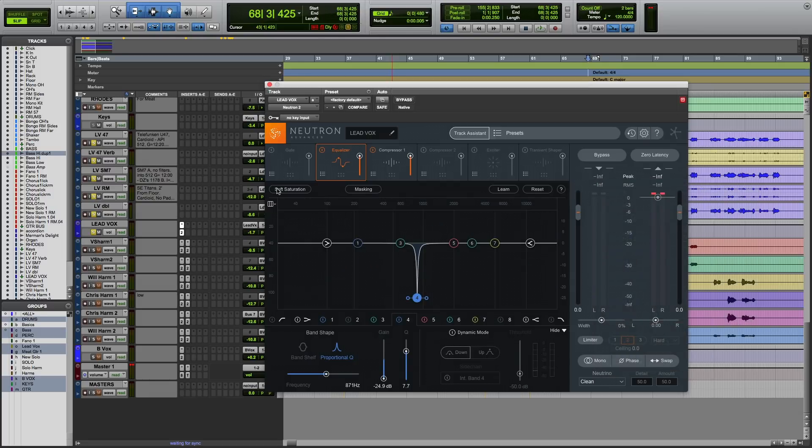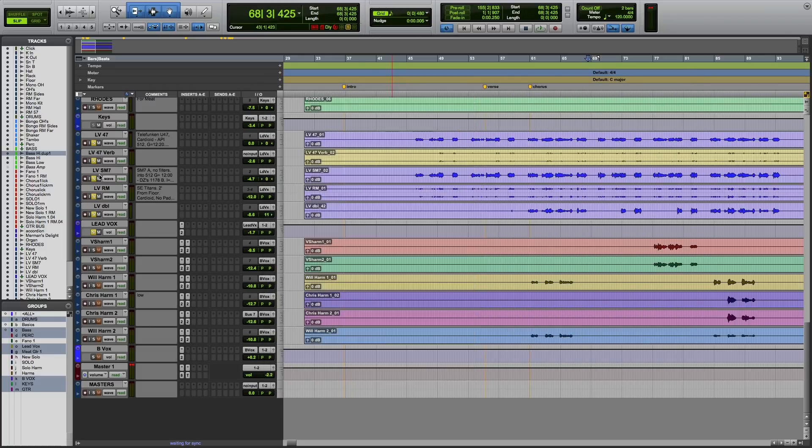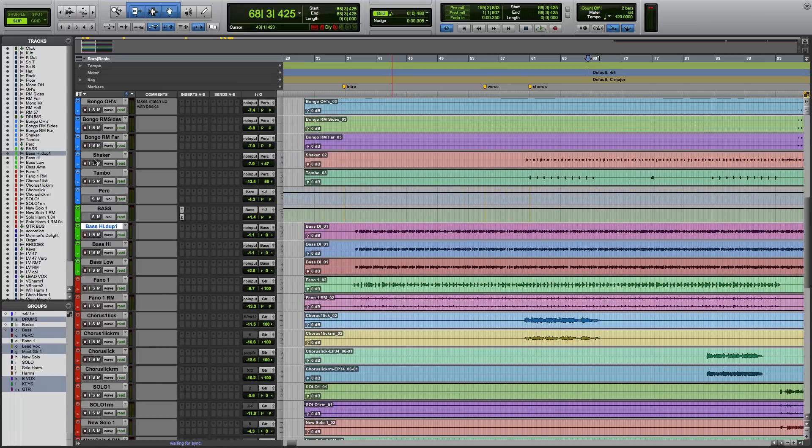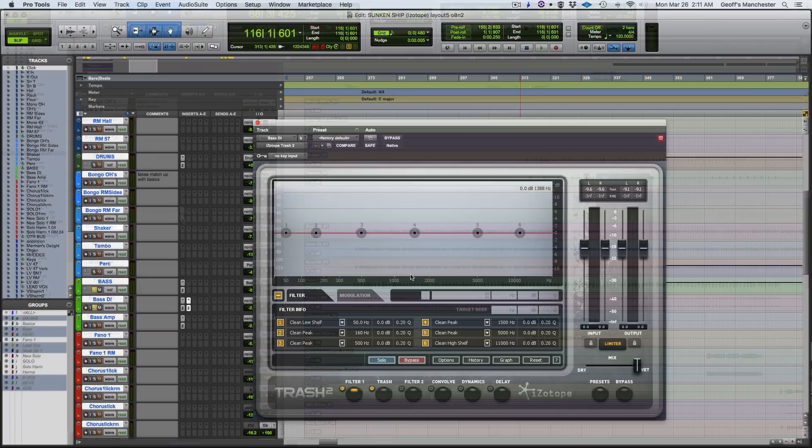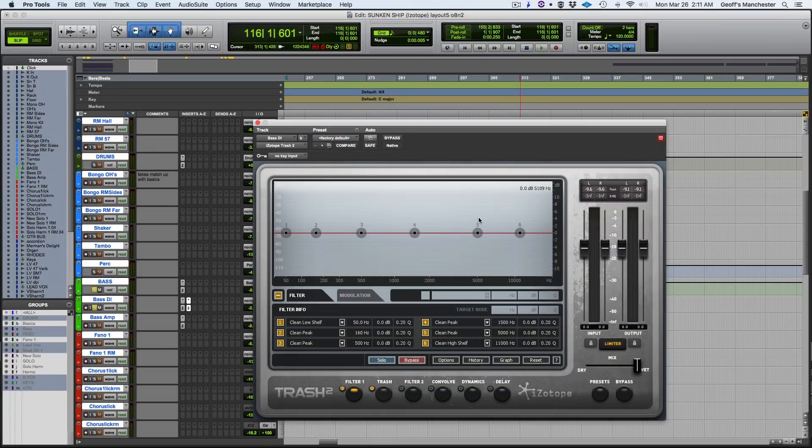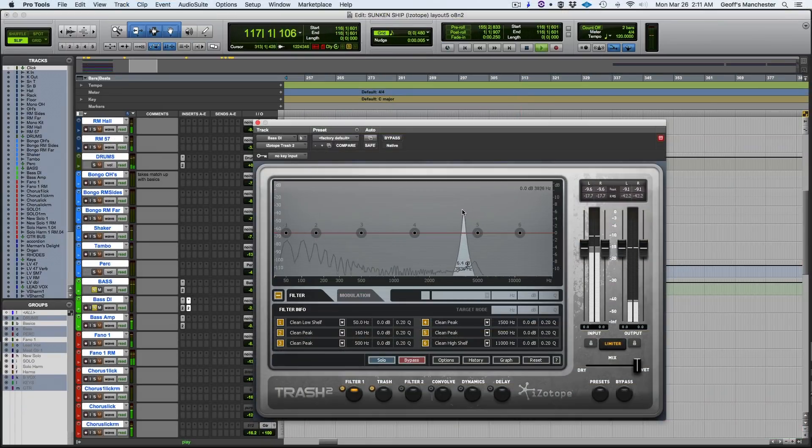So this doesn't just work across our mixing and mastering plugins on the EQ level, it works on our creative plugins as well. So on the bass, for example, I have an instance of Trash 2. Same thing. I'll solo this so we can hear it. I'm on my Filter 1.